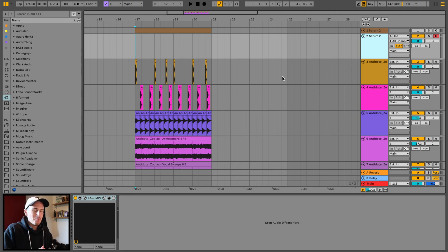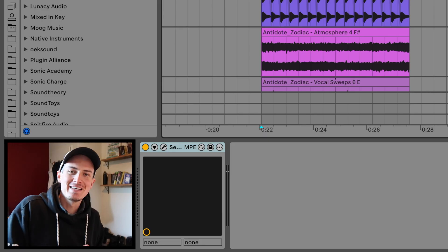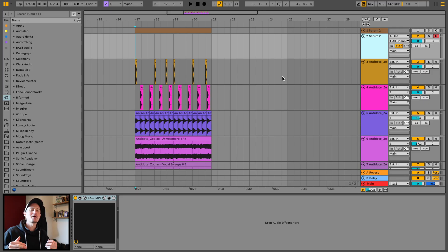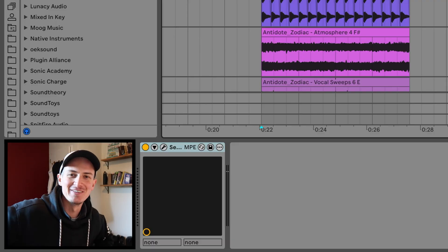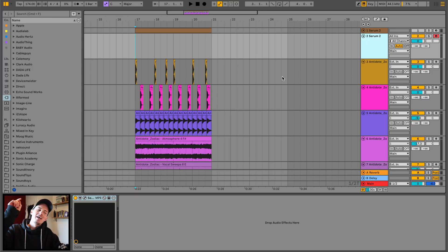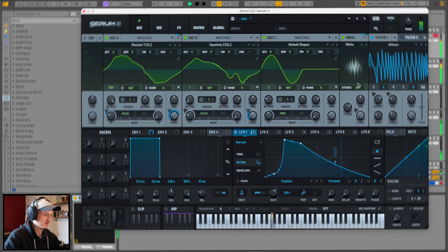Welcome to my first of many Serum 2 tutorials on this channel. I am loving it. For today's sound, I'm going to be diving into this noisier style of bass.